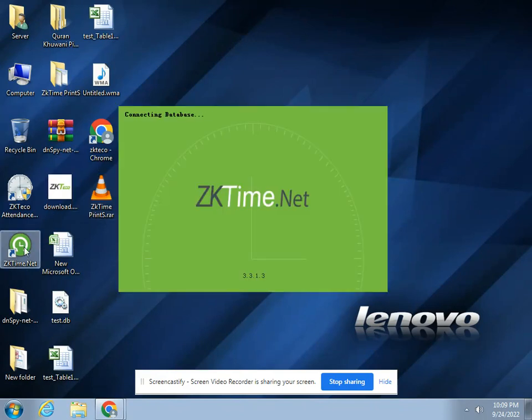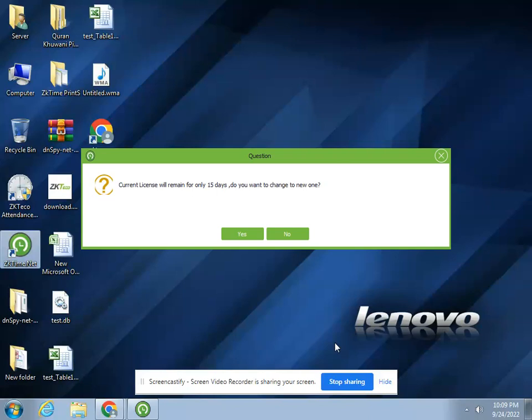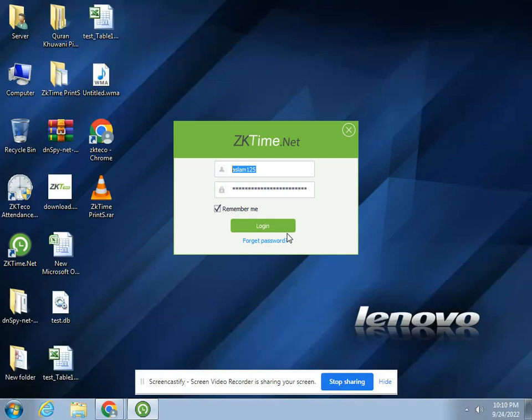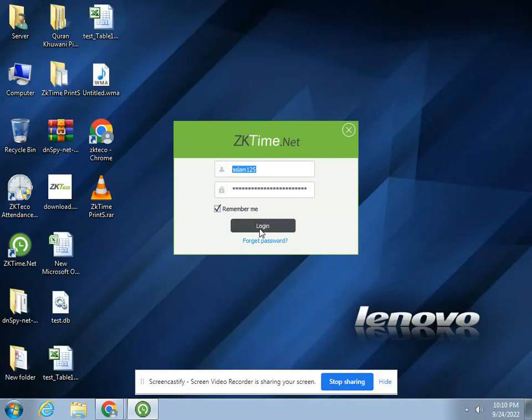As you can see, there is an icon - ZKTime.Net. Thank you for listening. It's basically saying the current license will remain for only 15 days. You can click now. I already have a username and password. Click login.